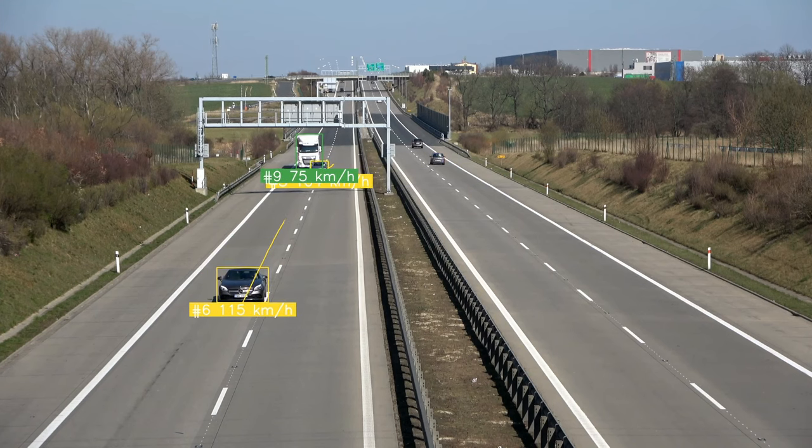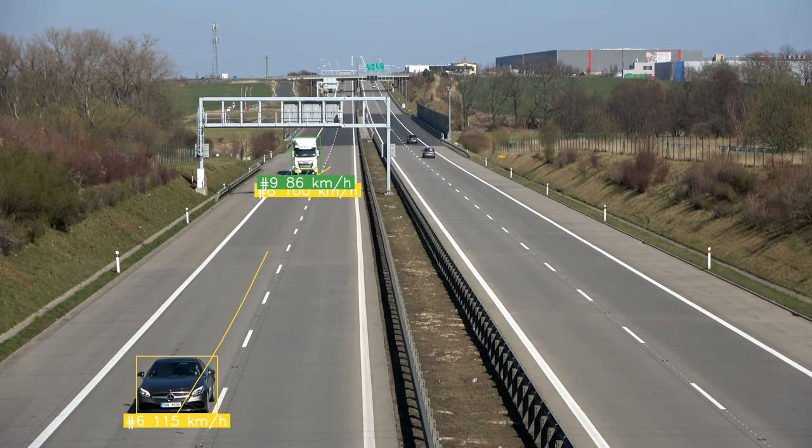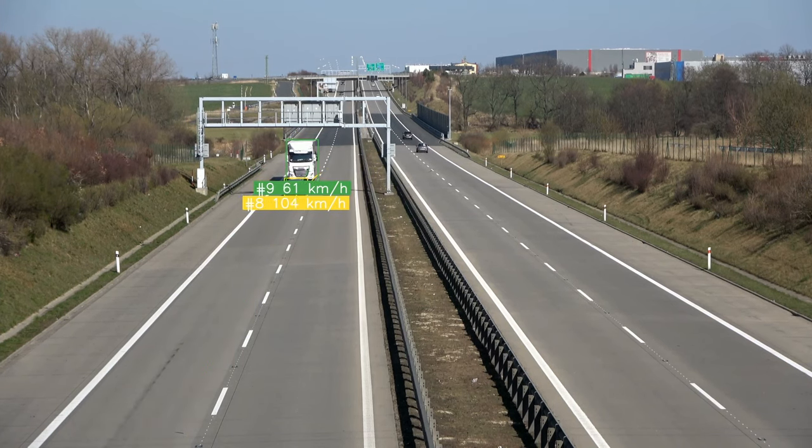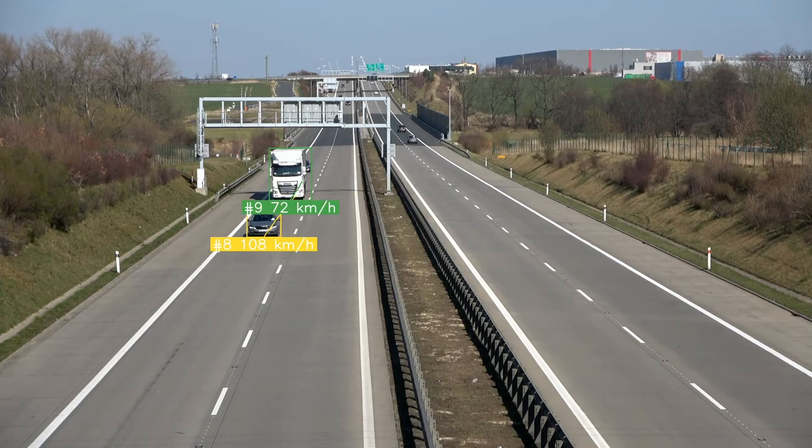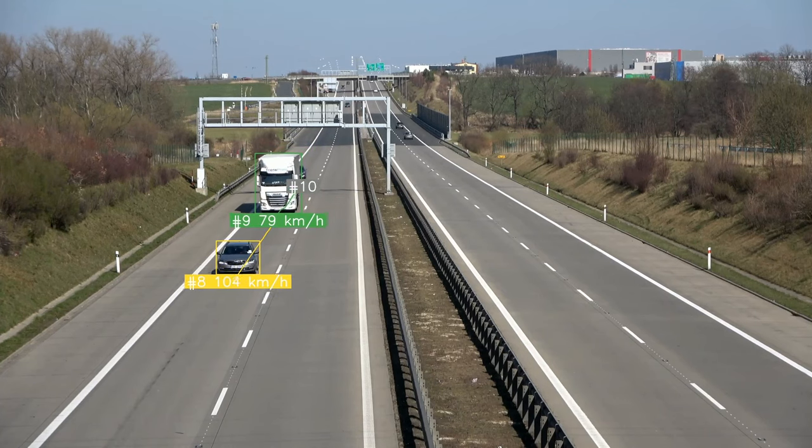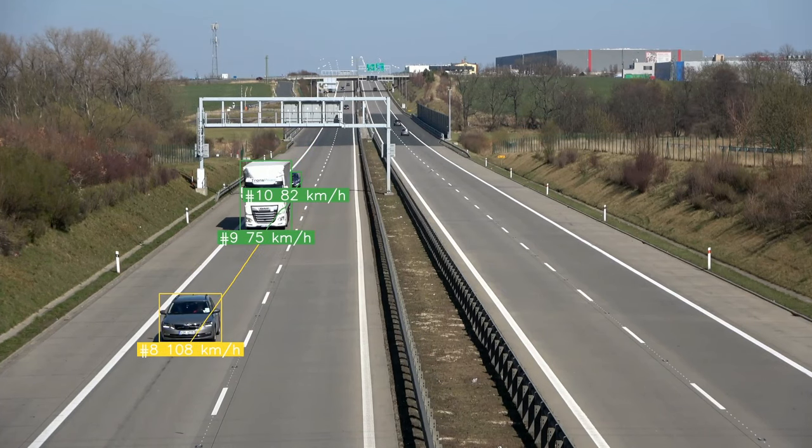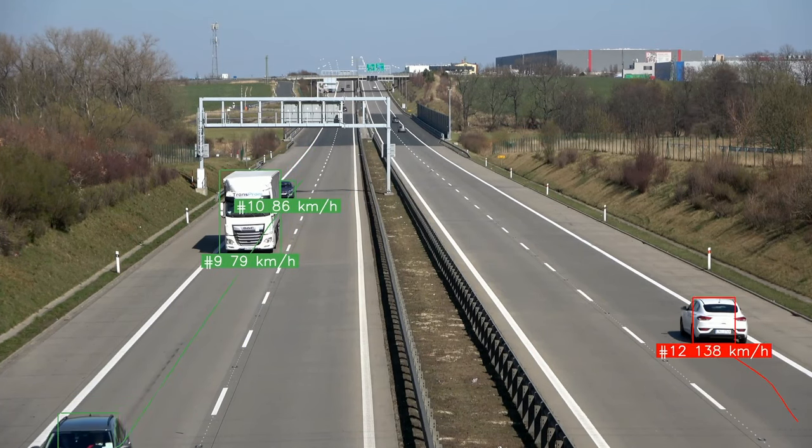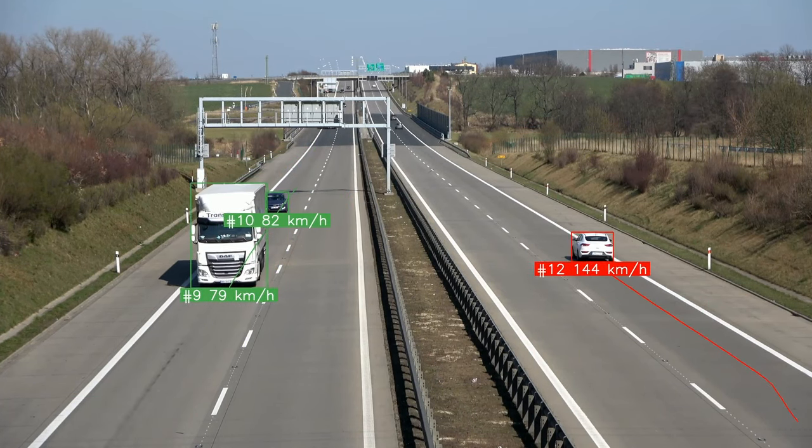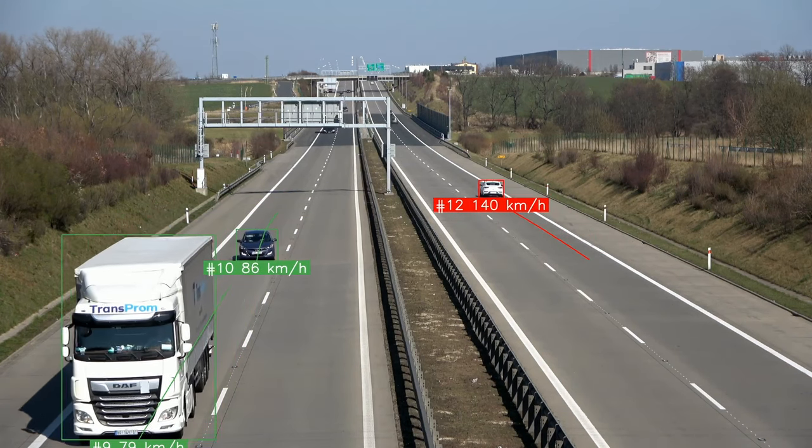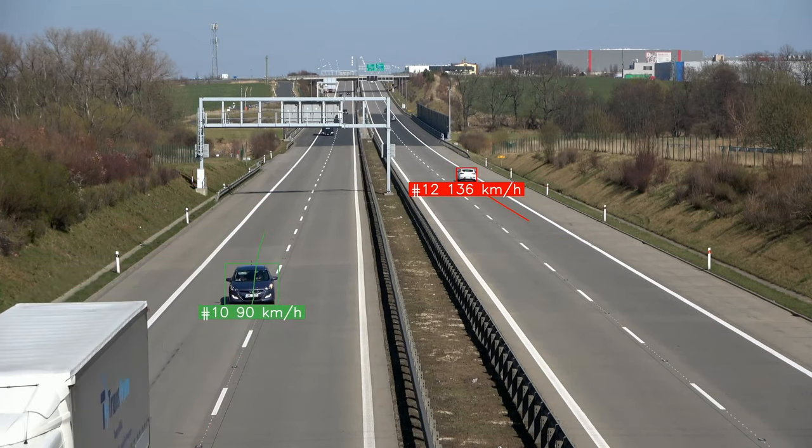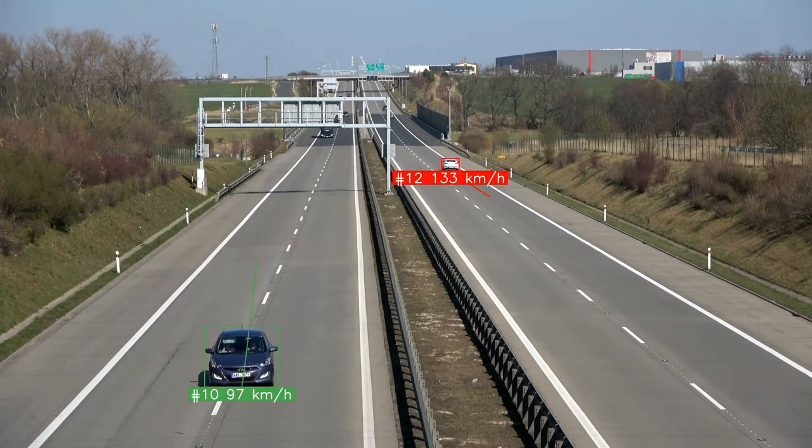Of course, there is so much more you can do with speed estimation, like for example this small app that color codes cars based on their speed. I hope this video will inspire you to build something even cooler. As usual, make sure to like and subscribe, and stay tuned for more computer vision content coming to this channel soon.